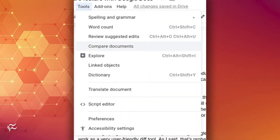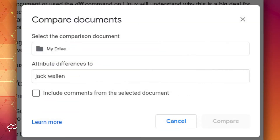Let's see just how this tool works. Open a Google Doc to be used in the comparison. From within the document, click Tools, then Compare Documents. A new window will open where you must select the document for comparison.